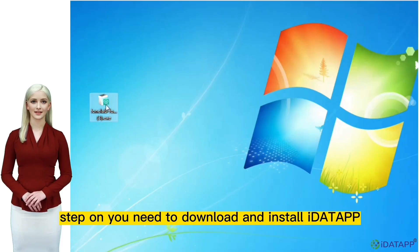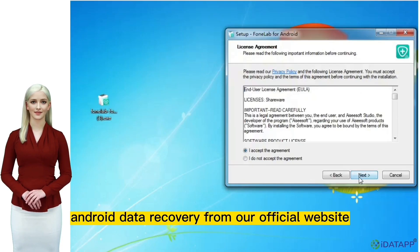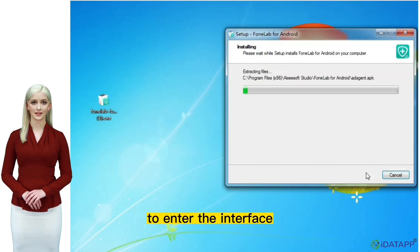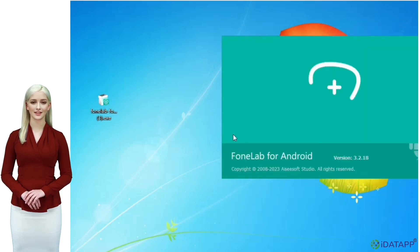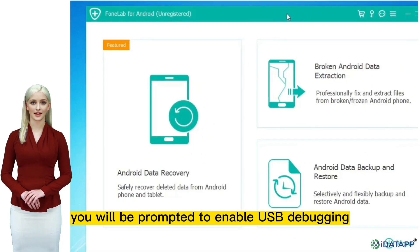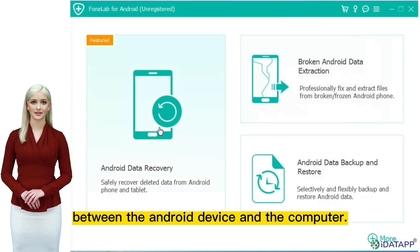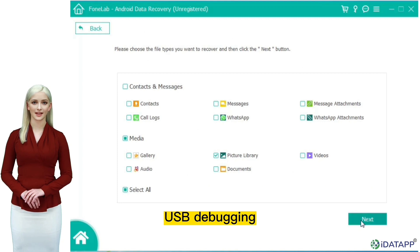Step one: you need to download and install iData Android Data Recovery from our official website. Click the Android data recovery option to enter the interface. Then we need to connect our Android phone with a USB data cable. After starting the software, you will be prompted to enable USB debugging so that to establish a secure connection between the Android device and the computer. Please follow the steps on the interface to enable USB debugging.